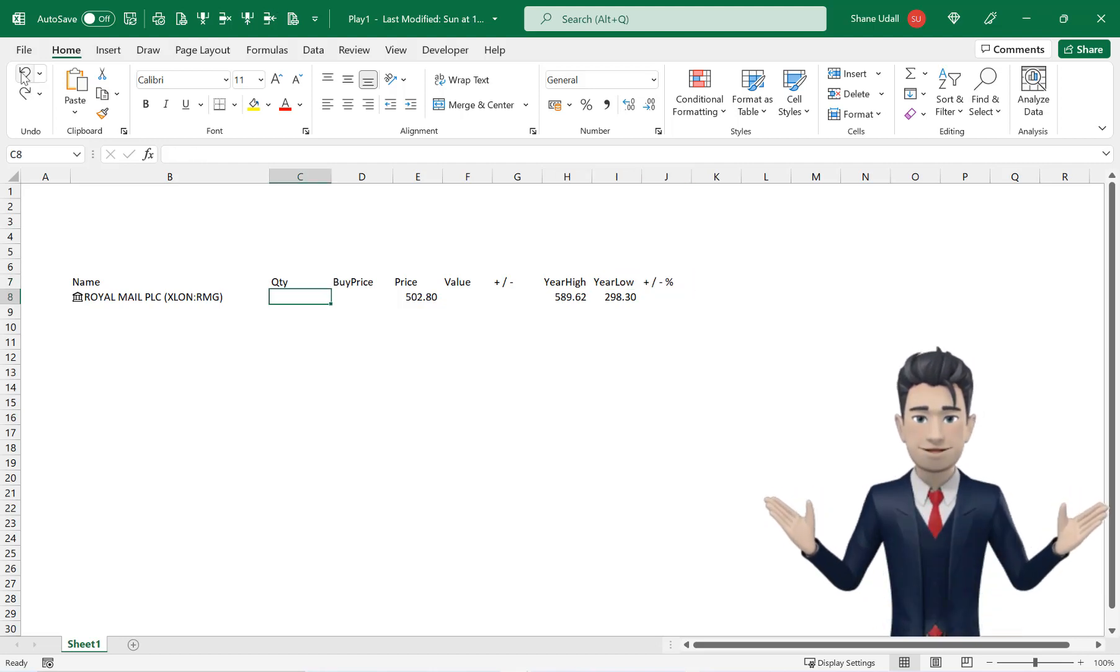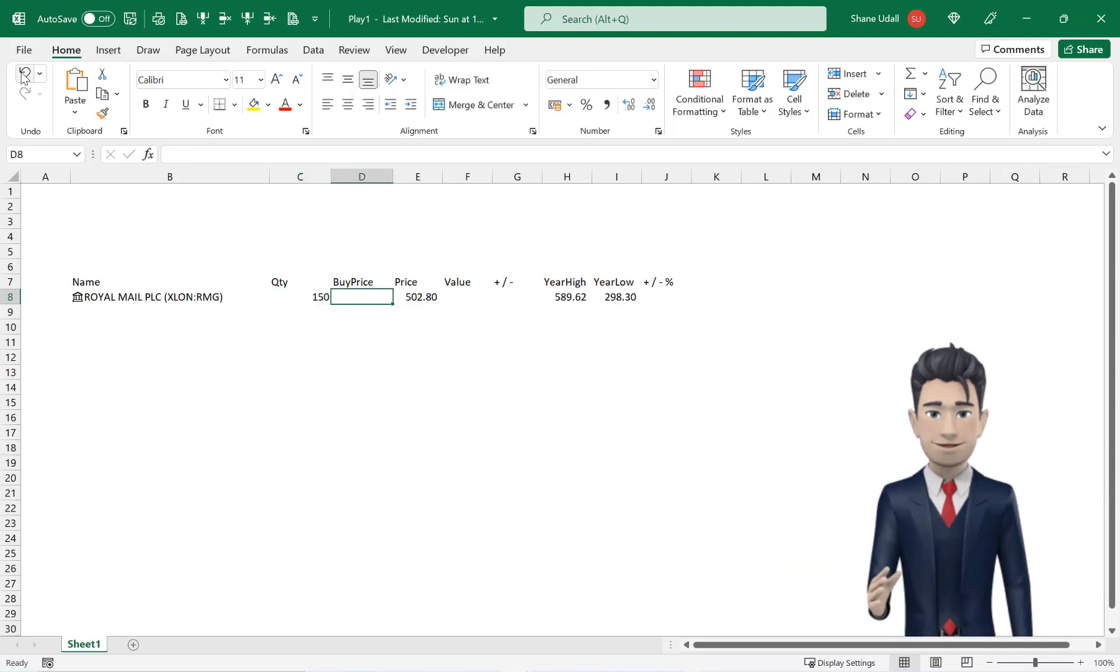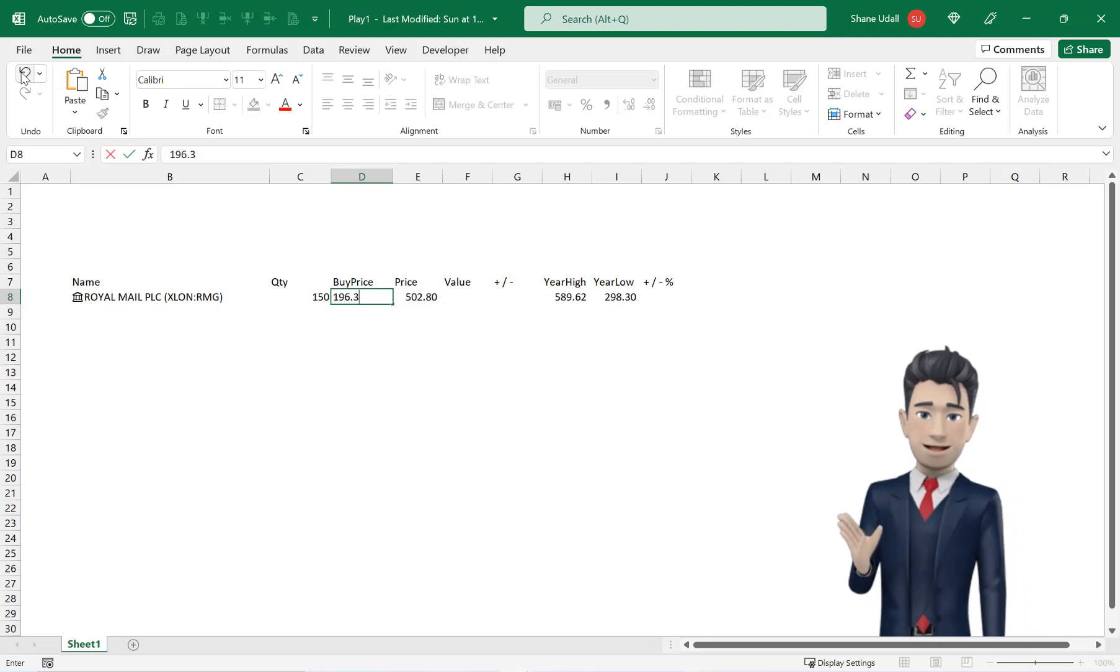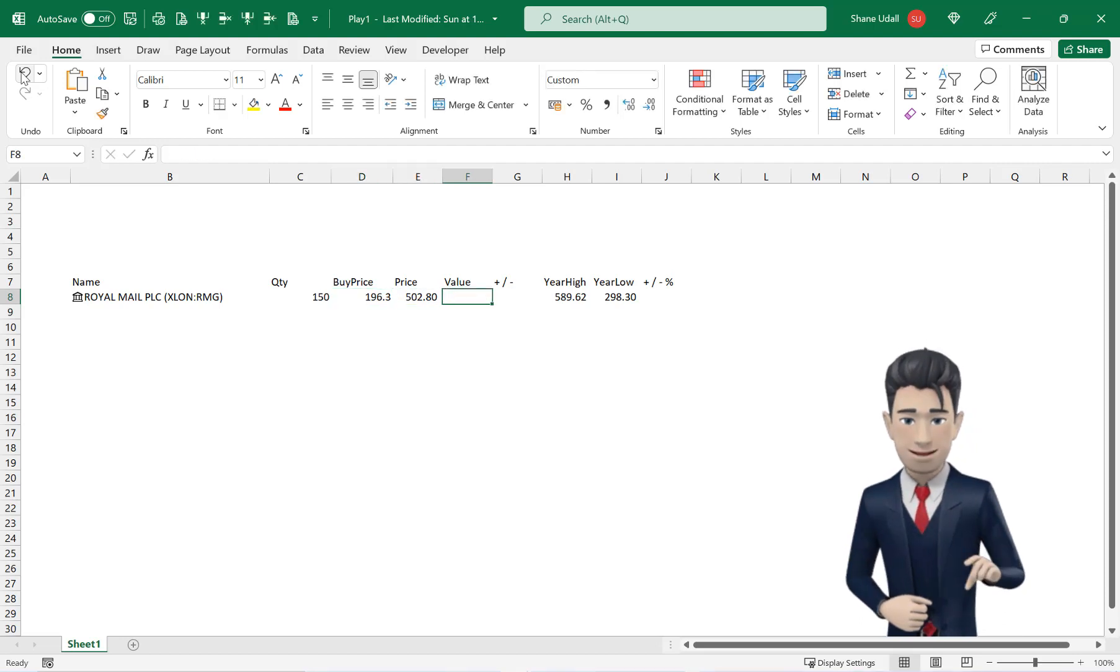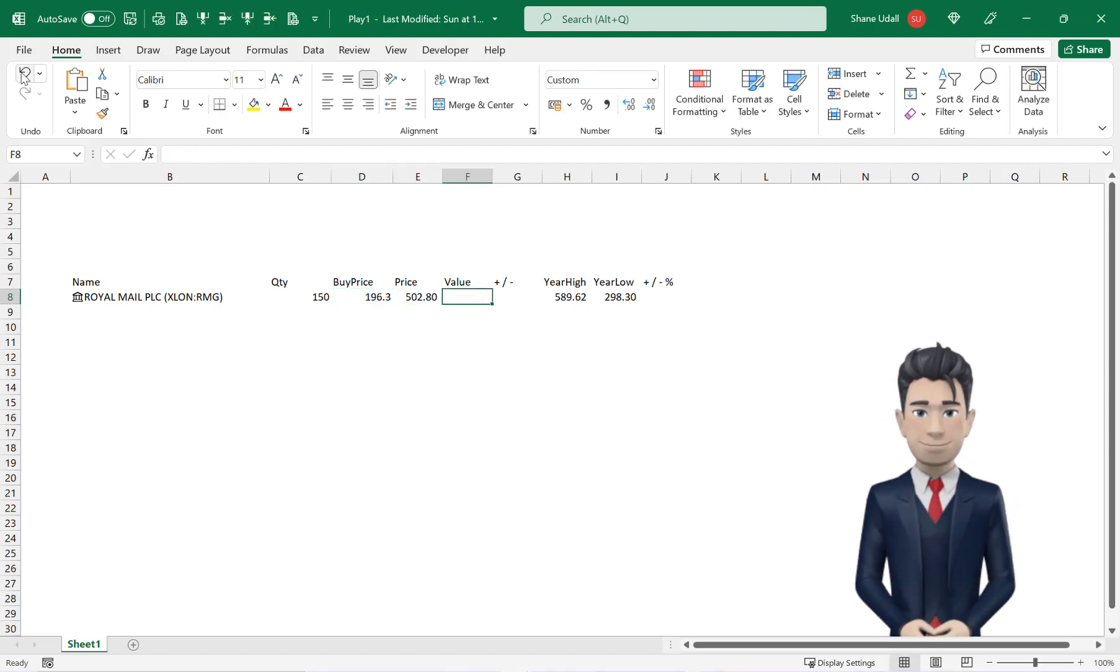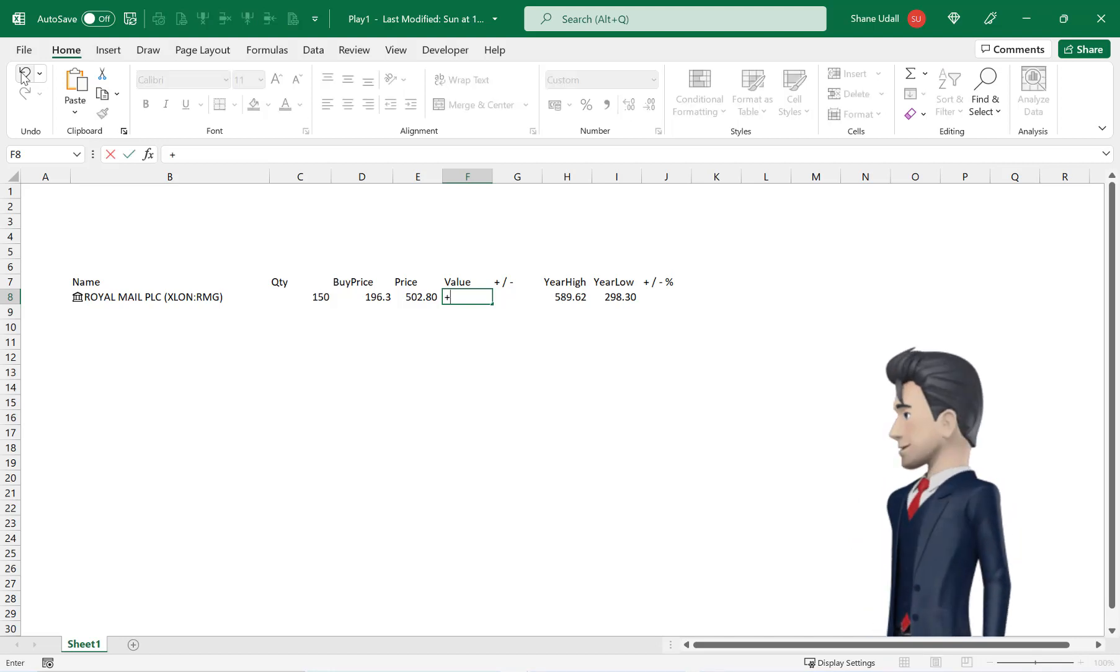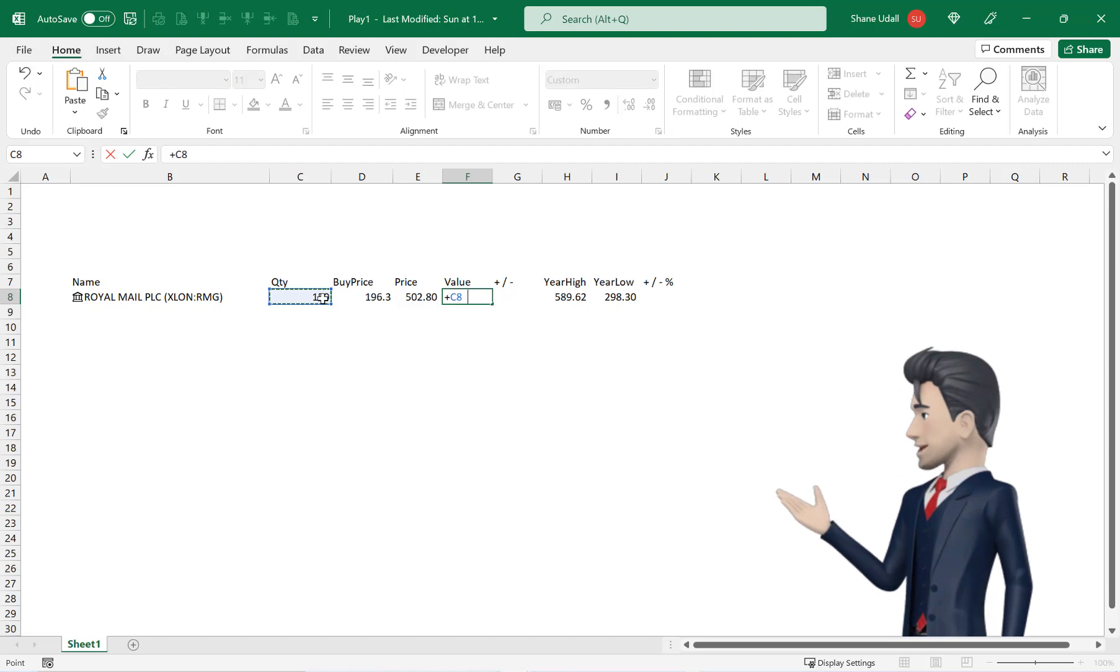Now select cell C8 and enter in a quantity of 150 and in D8 enter in cost or buy price of 196.30.